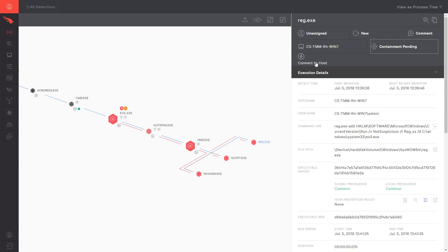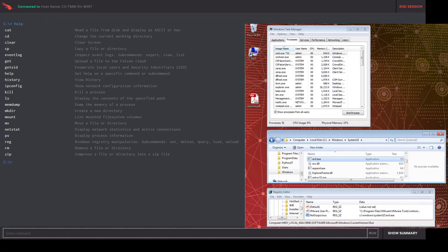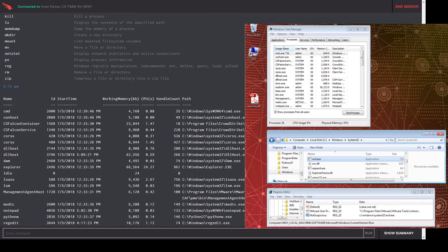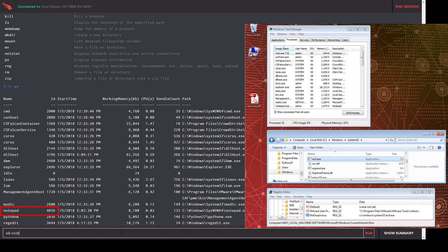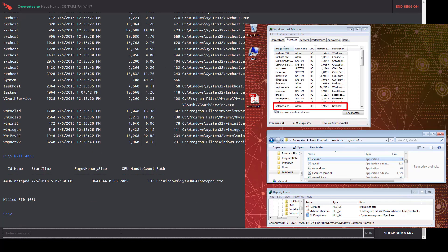Next, we will use real-time response to take action on the compromised system. On the right, you can see the window system and the immediate results of the commands that we are about to use. First, we want to kill the process supporting the meterpreter session. We will list all of the running processes and look for Notepad, the process we saw evil.exe migrate into. We can then issue the kill command for that specific process ID and see it stop in the window on the right.